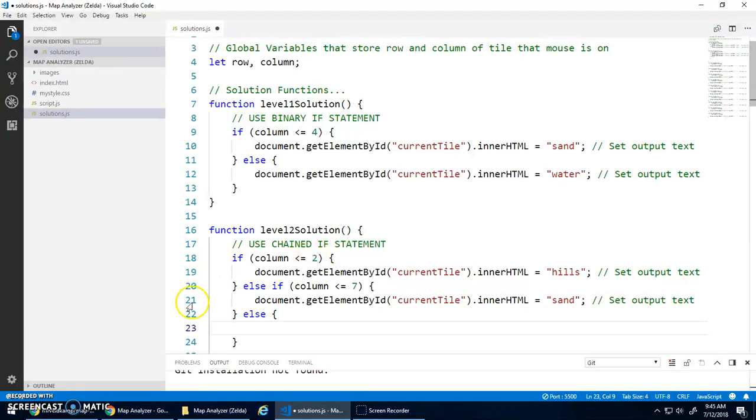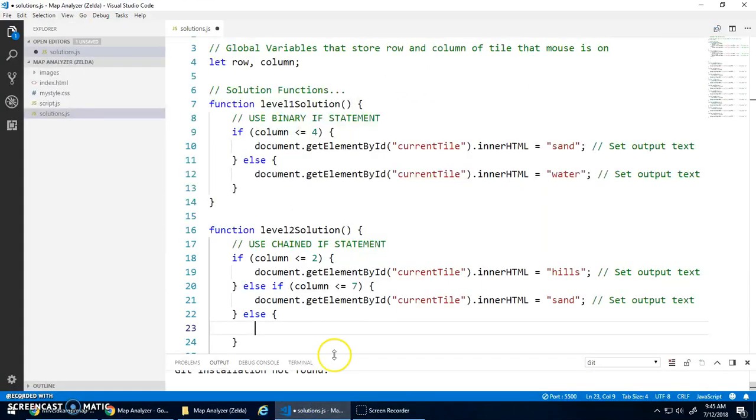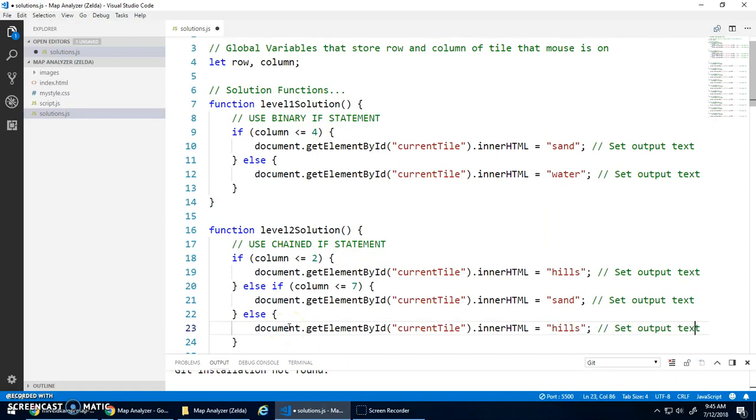And then my output text should say, I think this was sand. And then my last thing will just be an else. If it's not less than or equal to two, and it's not less than or equal to seven, it must be in here. So I can just do an else, and I'll paste that, and this should be water.